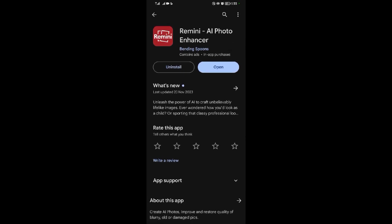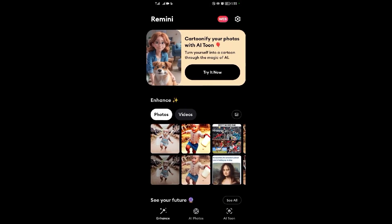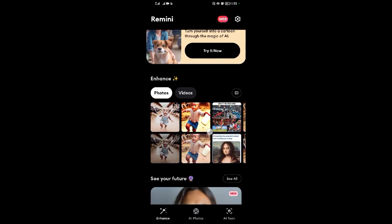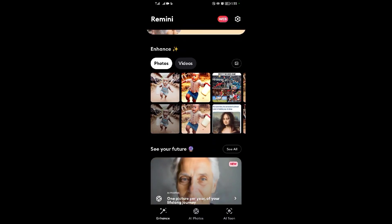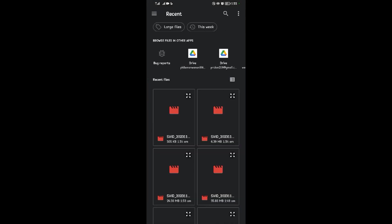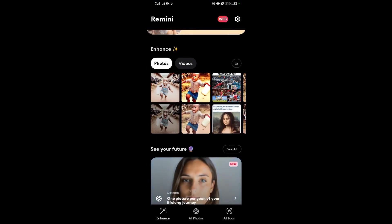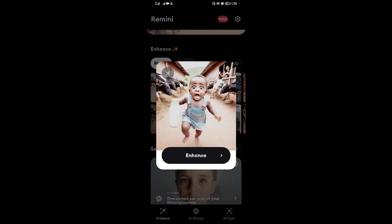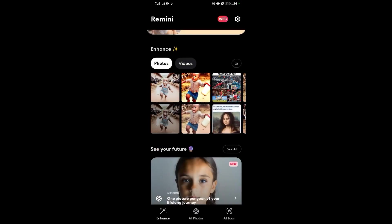If you have it and it's outdated, please update it, then open it. When you open the app, this is how Remedy looks like. The first section is the Enhancer. In this section you can select any photo or video of your choice. Let's select one — when you select it and you're in the Enhance section, tap on Enhance to enhance it.